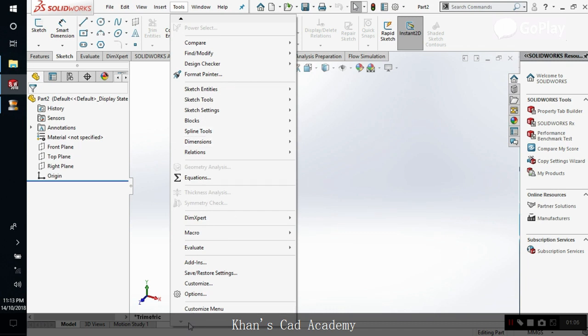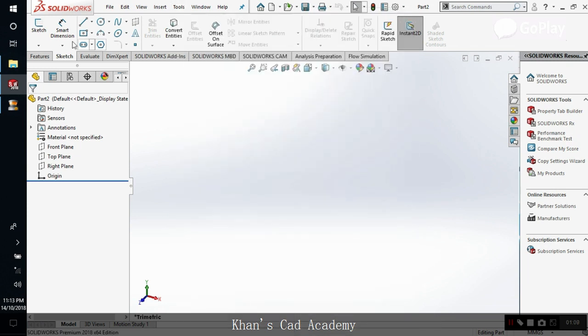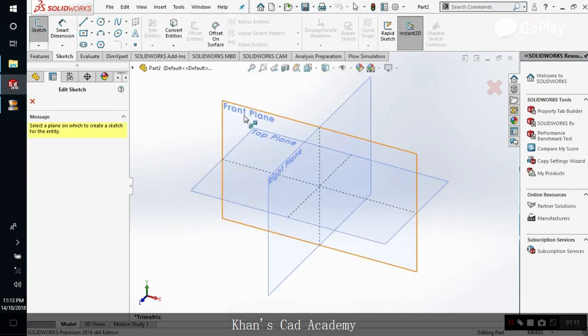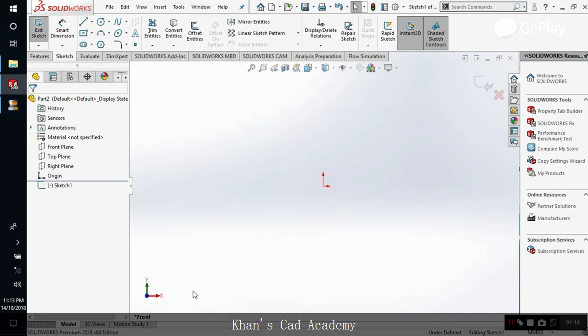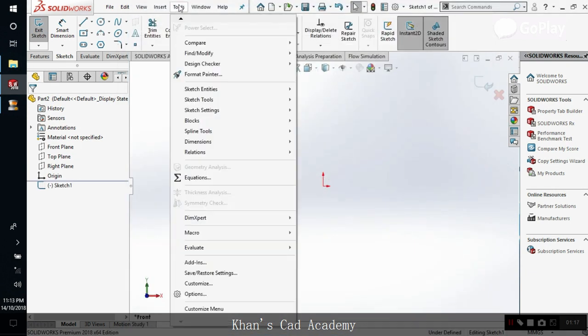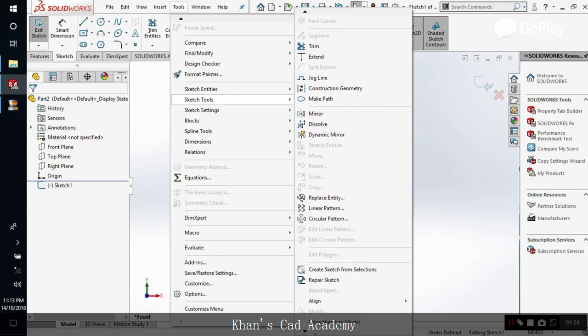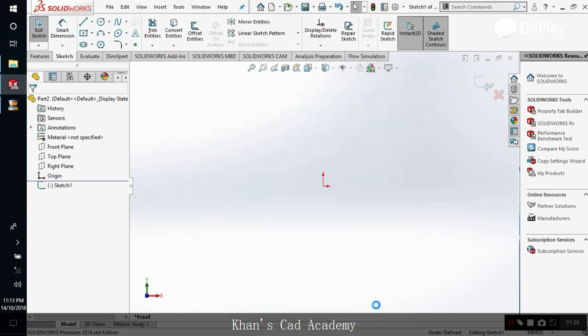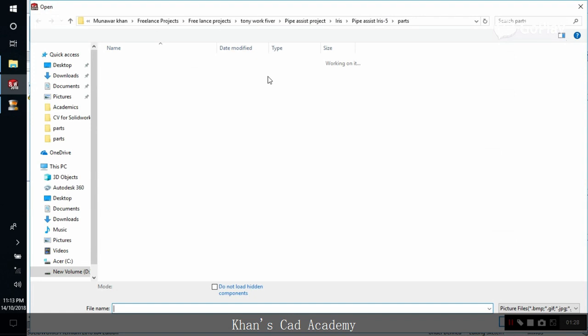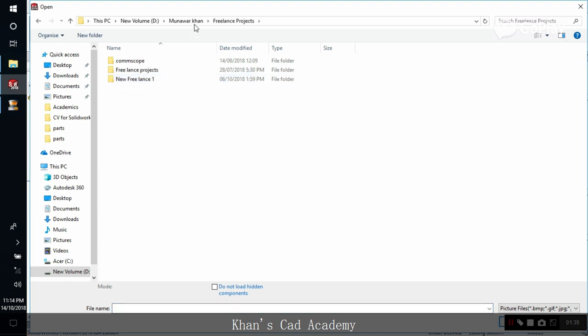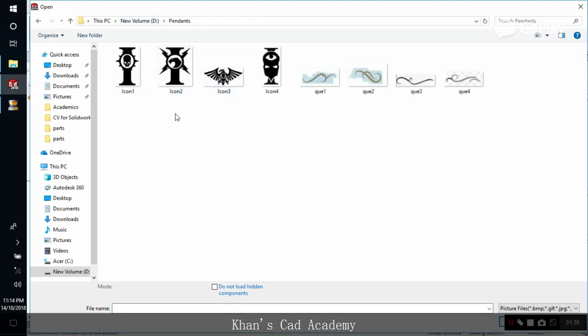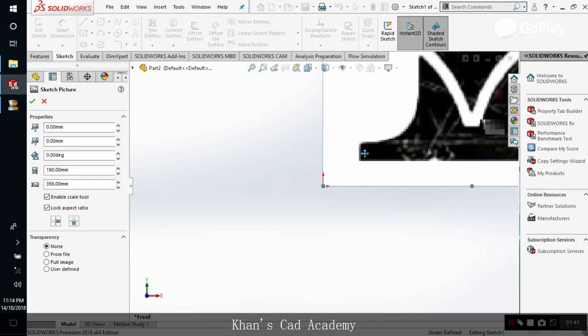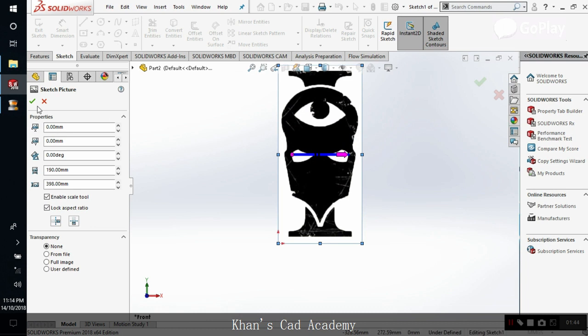So let's go to sketch tools. First we initiate the sketch on the front plane, and then we go to Tools, then sketch tools, and we go down to sketch picture. So let's look for some pictures here. Yeah, this is what I got already. Let's start with this one. This is a simple skull design.